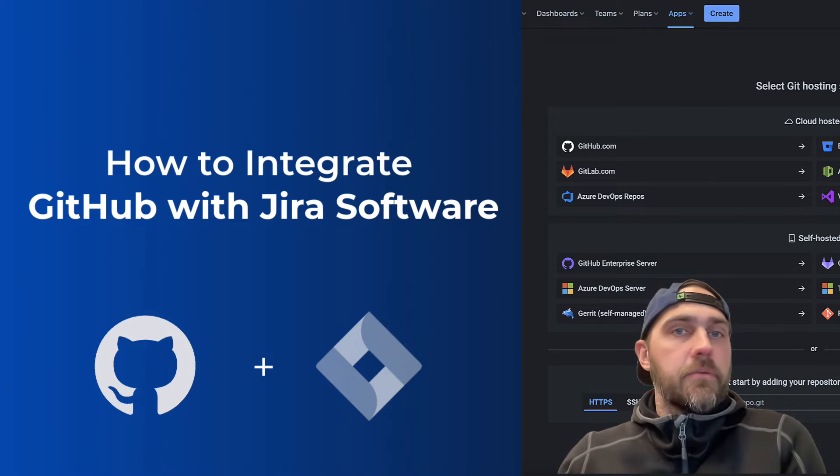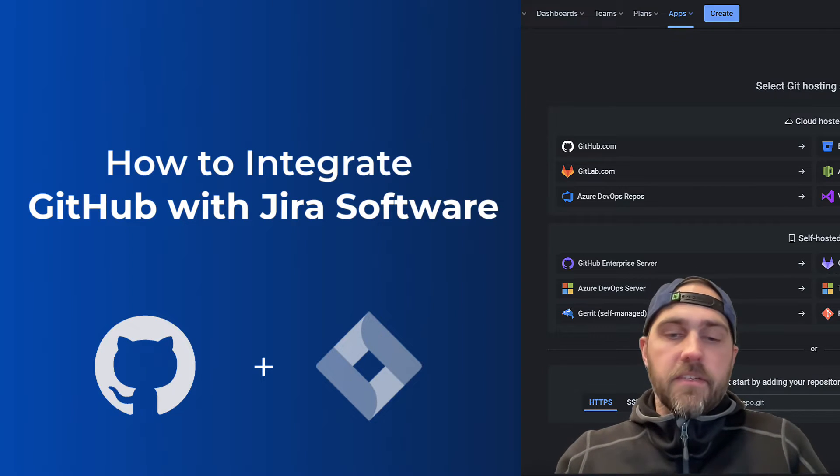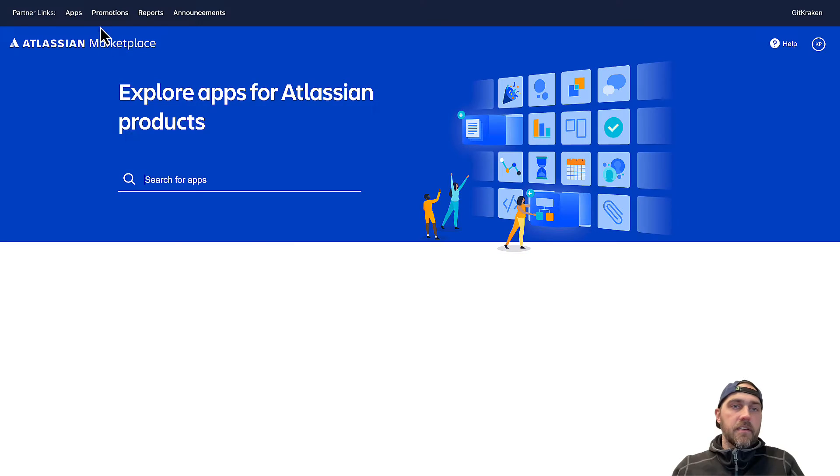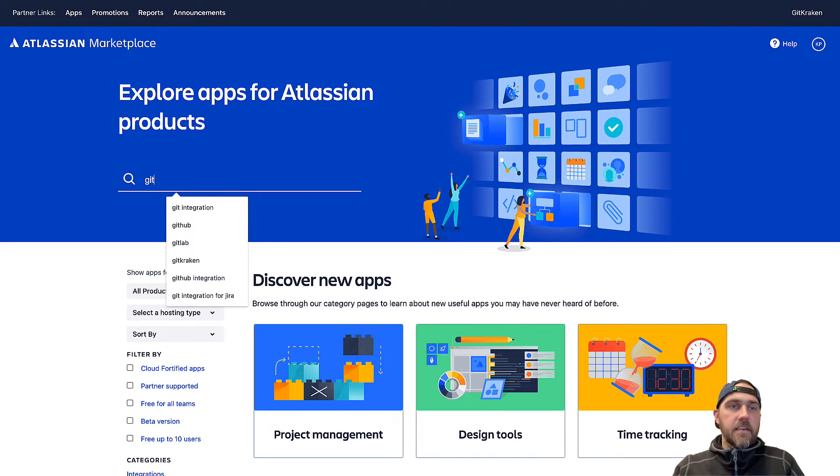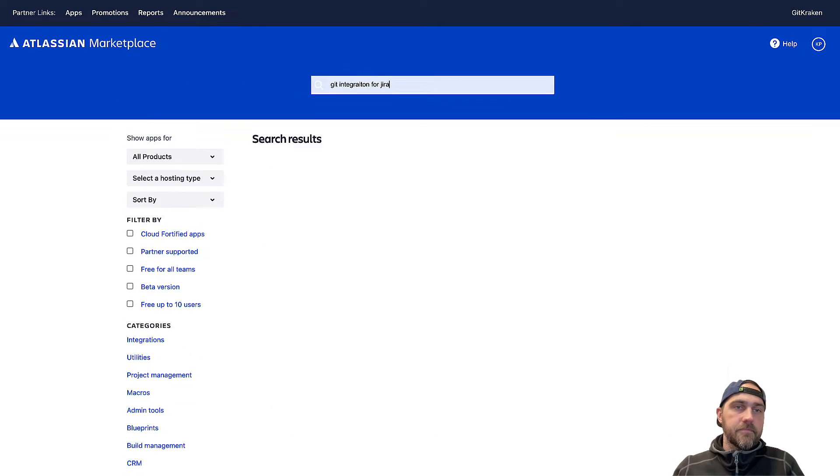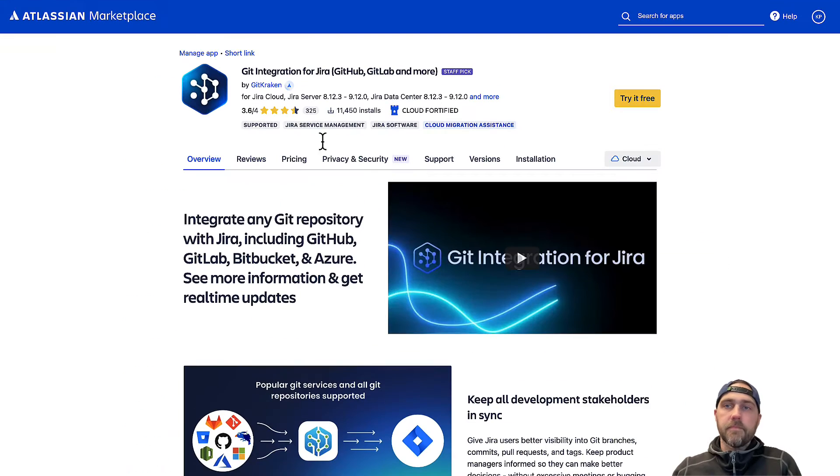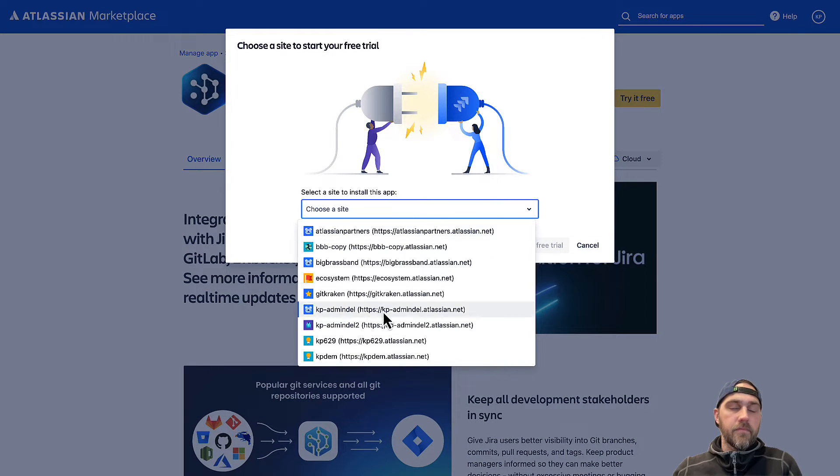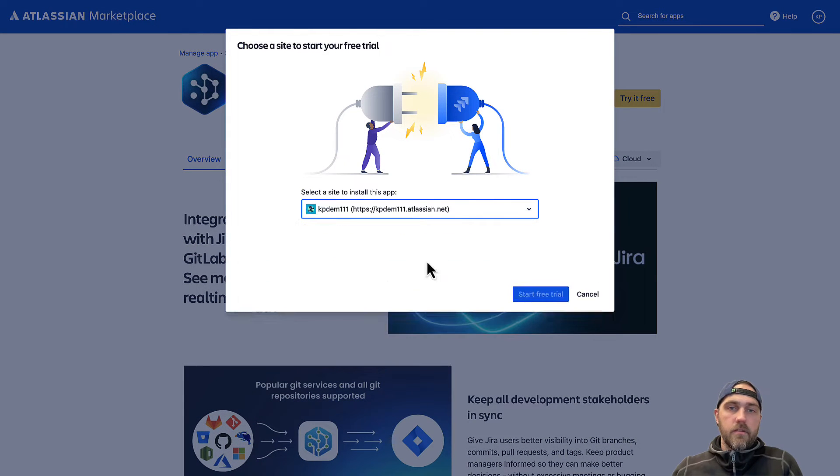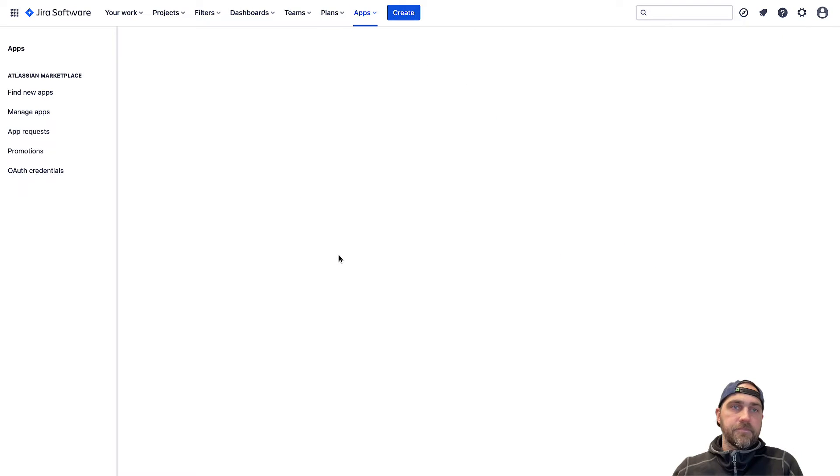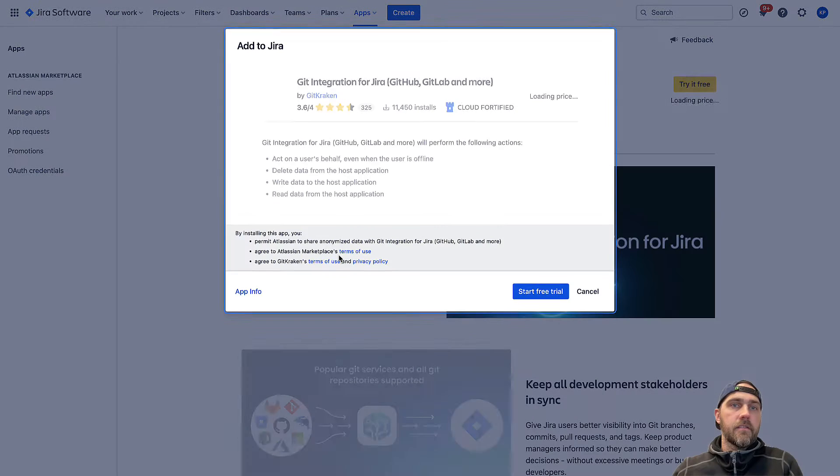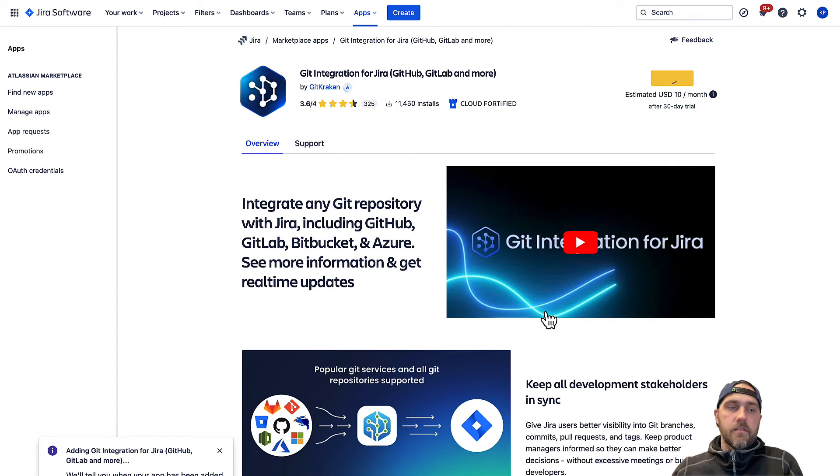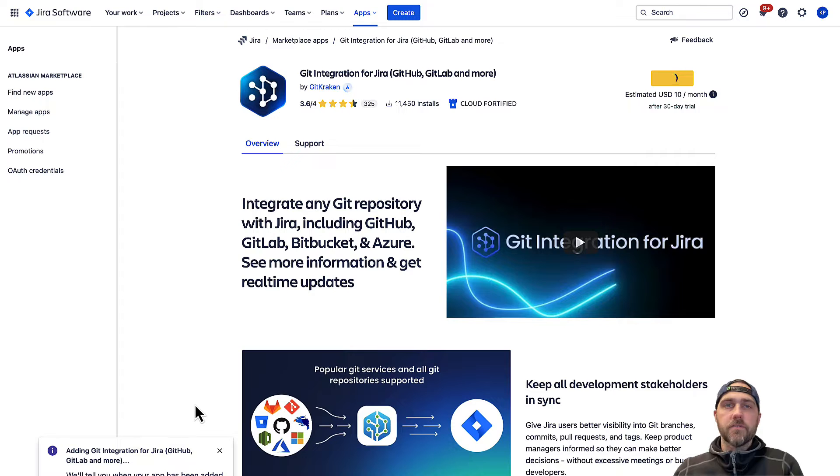So the first thing we're going to do is jump out to the Atlassian marketplace and add the Git integration for Jira app. So we will start a free trial here and then once that is installed we'll jump over to our Jira instance.